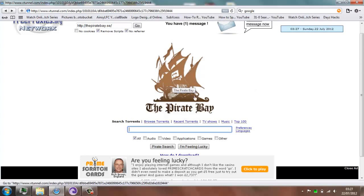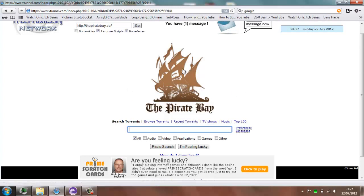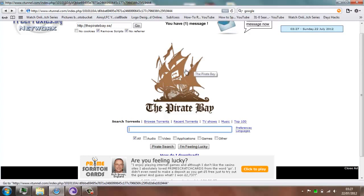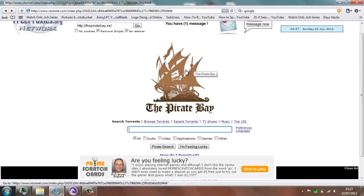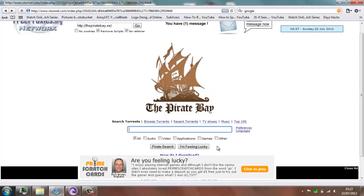So yeah guys, it just basically unblocked the website, and this would work for other blocked websites — sorry. You can just unblock basically any website. Thanks for watching guys and hope it helped you.